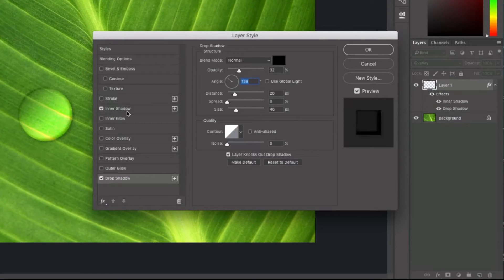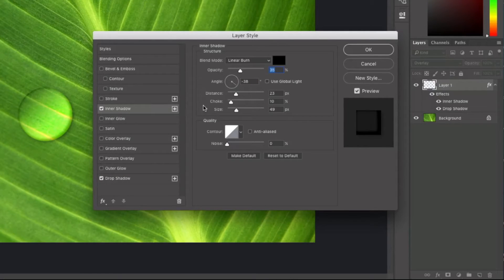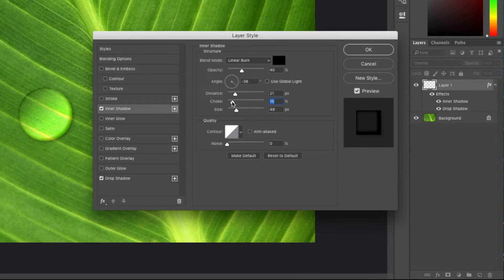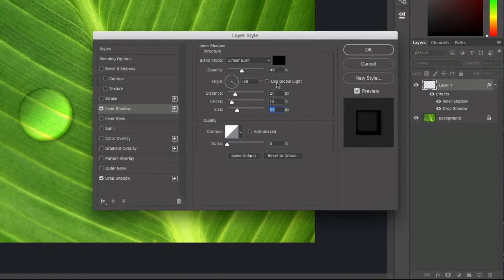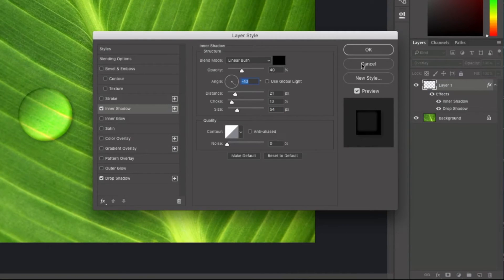Next I'll go into Inner Shadow. Again values will vary by photo, but I'll set opacity around 40, distance around 20-23, choke roughly 13, and size around 54. Global Light is off, and I can play with the angle as needed. I'll keep it as-is and click OK.